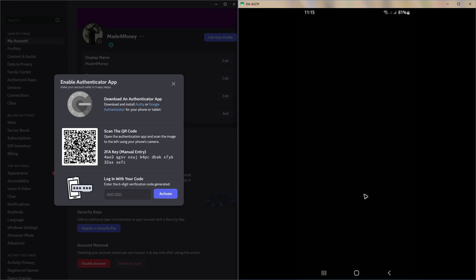And then it's going to go ahead and add in my authenticator app automatically. It will be named Discord. Well, once that's done, you have your Discord authenticator connected. Just go ahead and type down the authenticator code or authentication code.